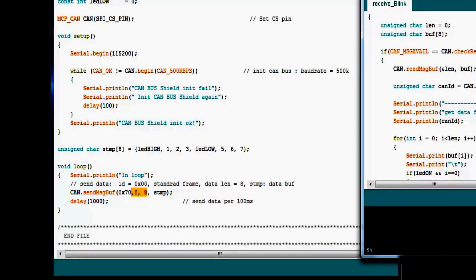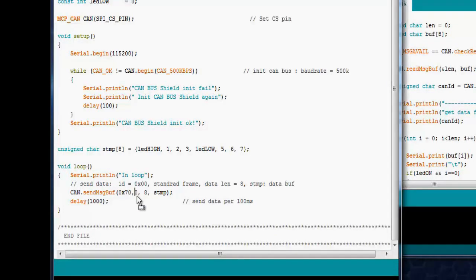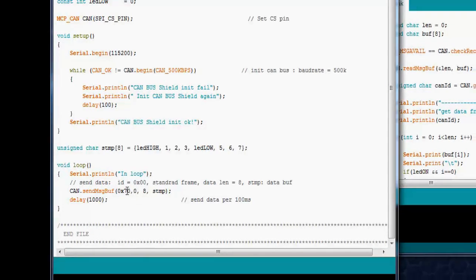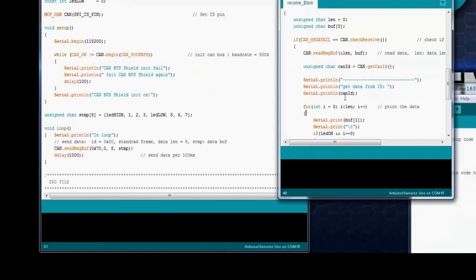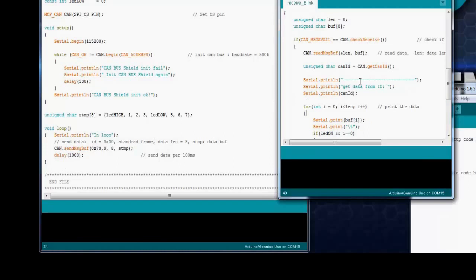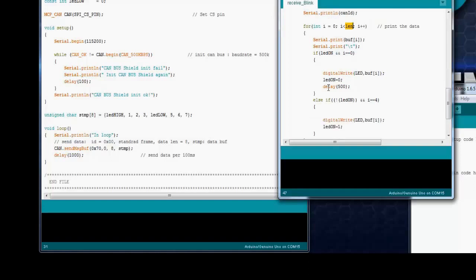This prints out the ID which we send from over here. Over here, we send 0x70. That's the ID of the sender Arduino. Over here, whenever you run this application on the different Arduino, it will print 0x70 into the serial buffer. It checks the length of data which it has got on the receiver buffer and prints out the data.